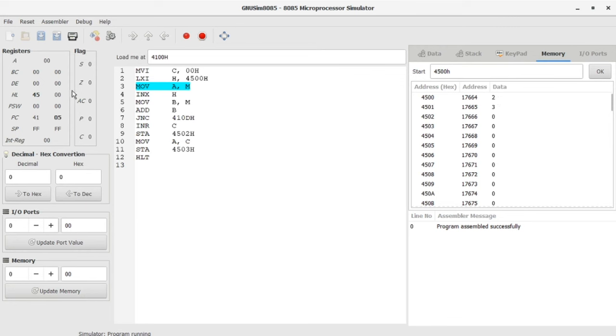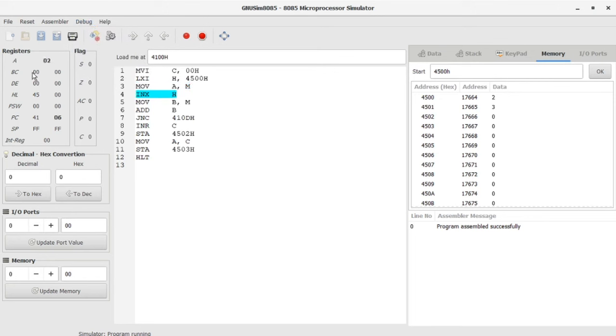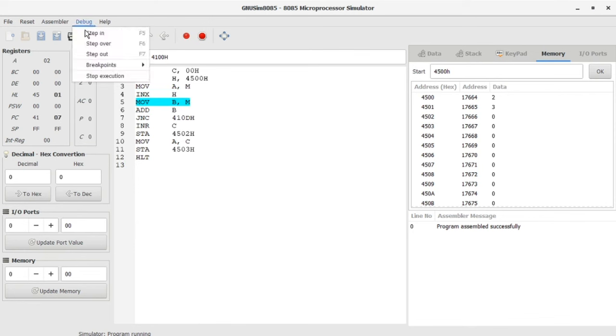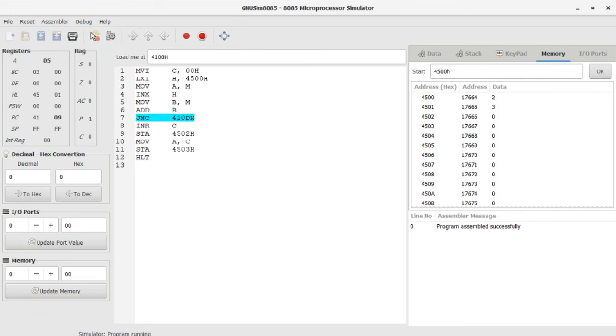Go step in. You can see accumulator it is 2. Likewise, you can step in for each code. You can see the process is happening here in the registers. Step in, jump on no carry.